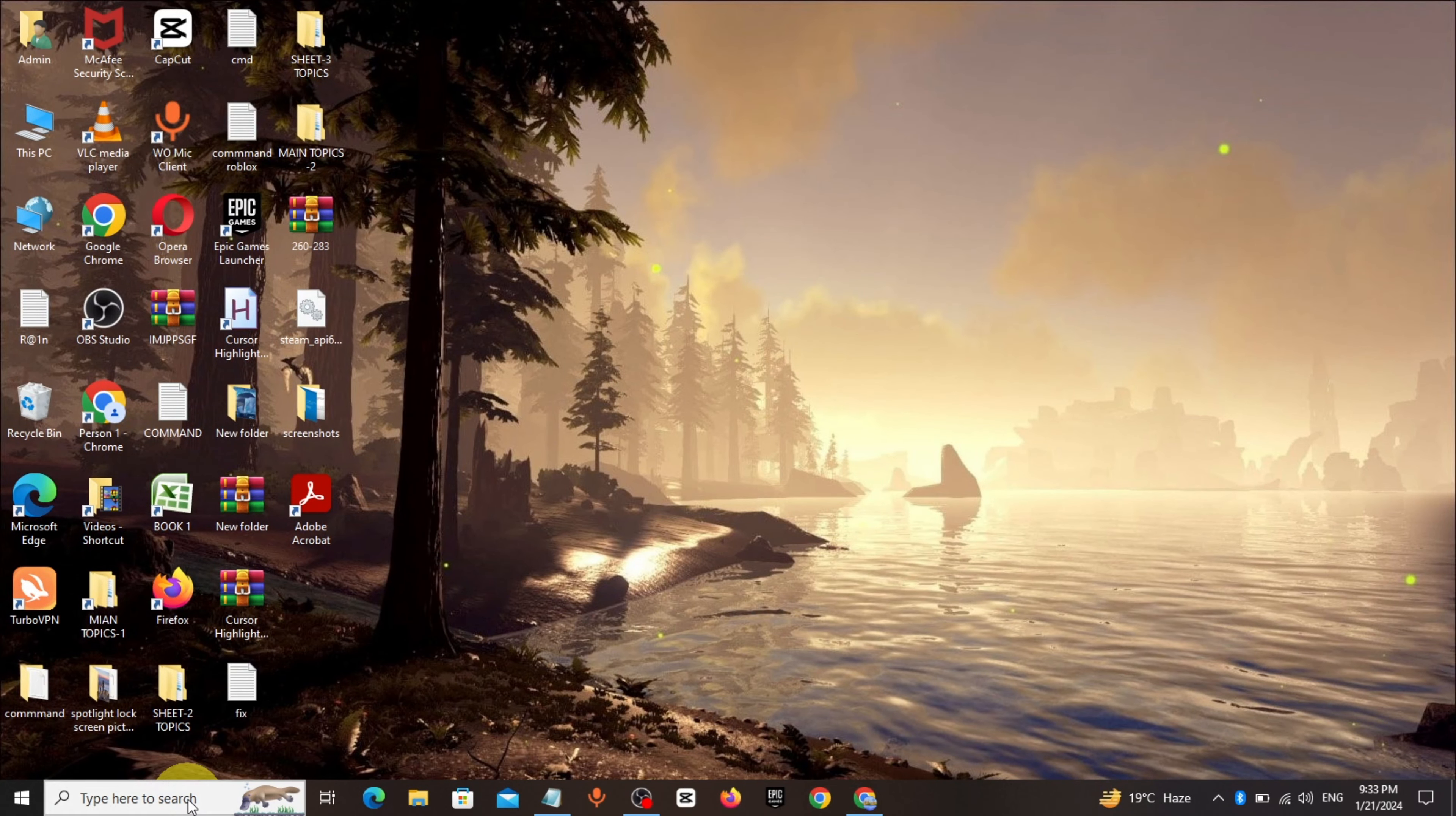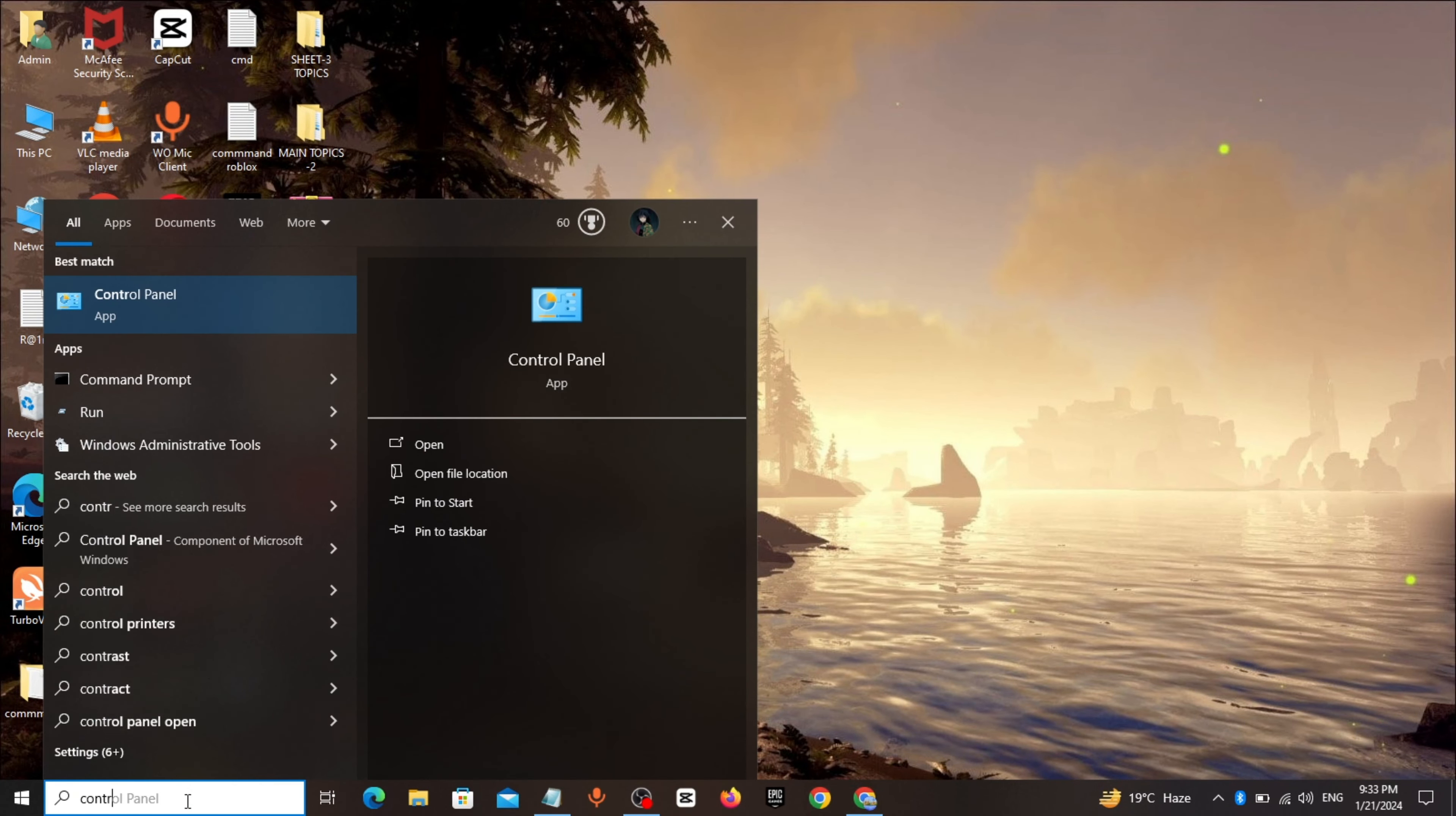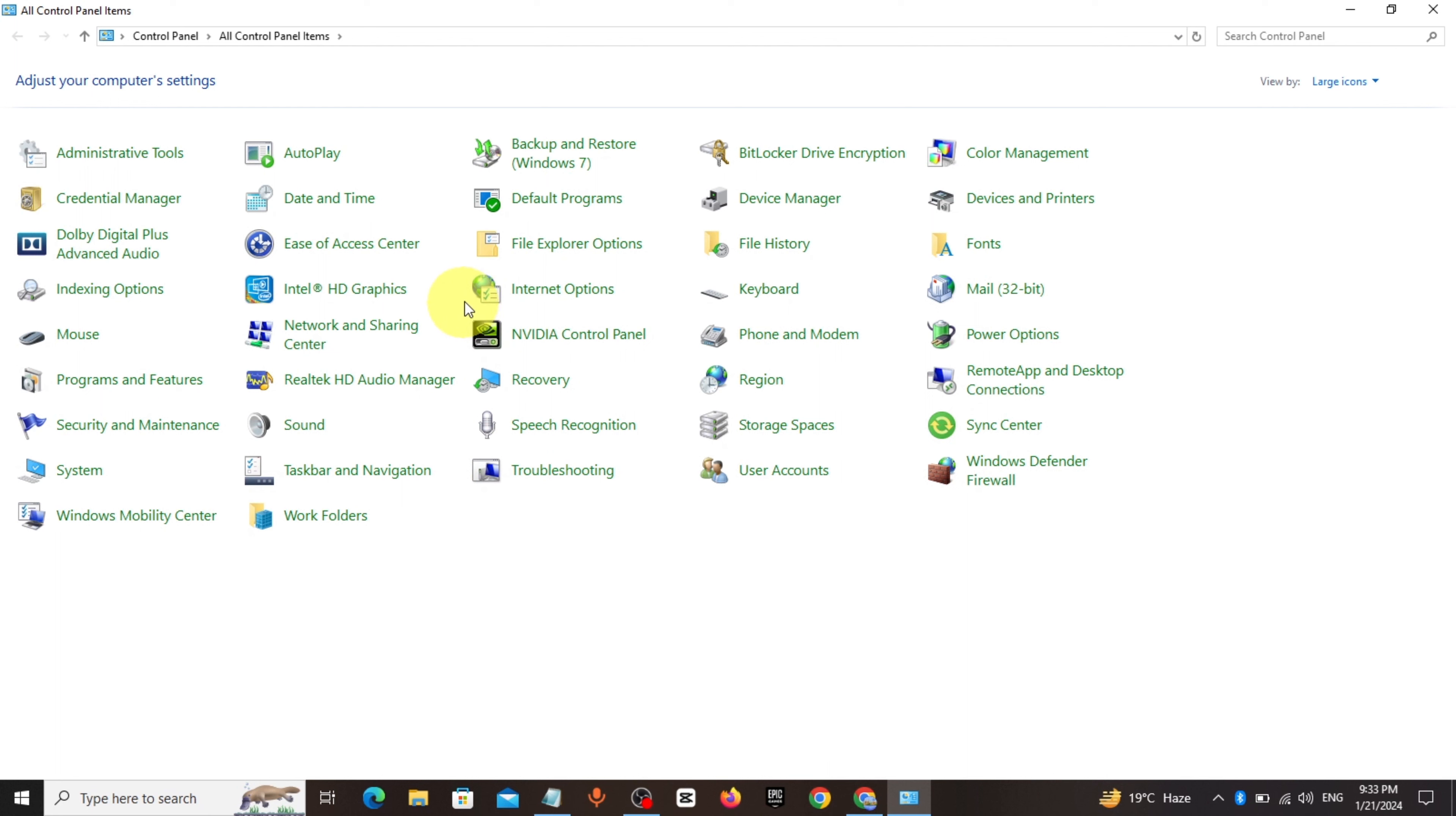Go to Windows search bar, type Control Panel, click and open it. Click on Sound.